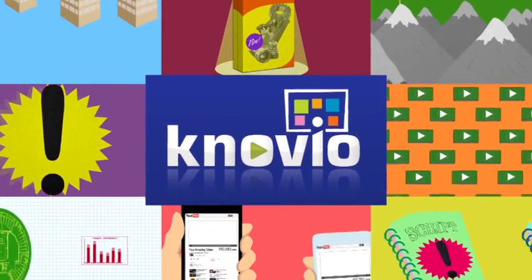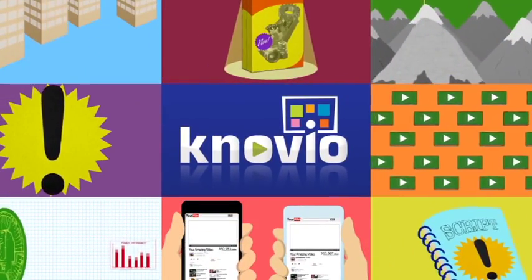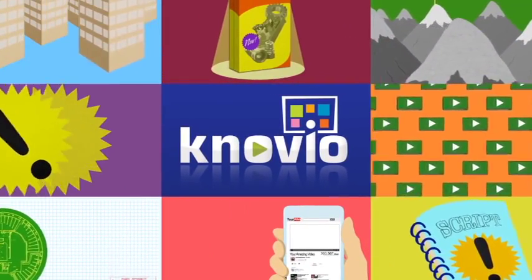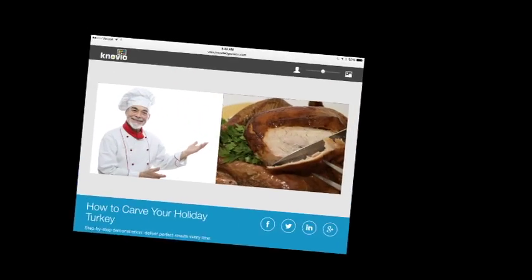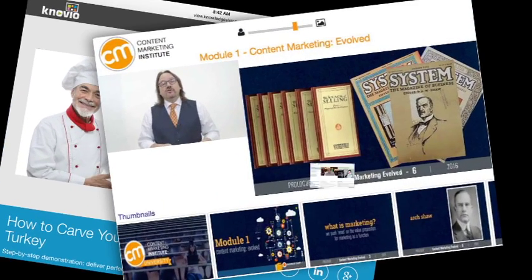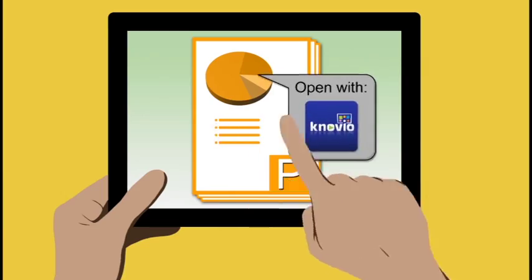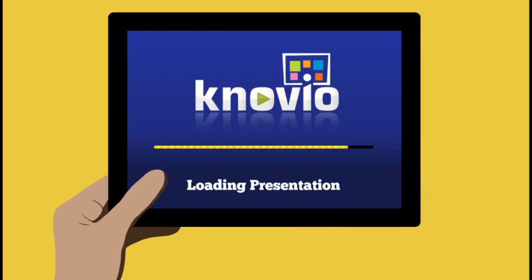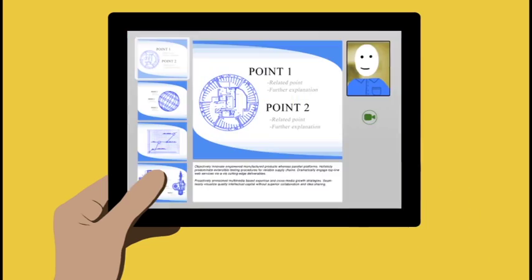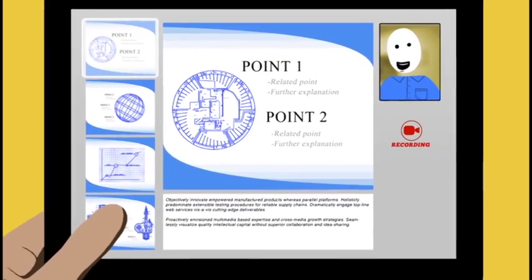Welcome to Novio, where in just a few minutes you'll be making multimedia content like this, and this, and this — by adding video or audio narration to your PowerPoints, PDF slide decks, and image collections.